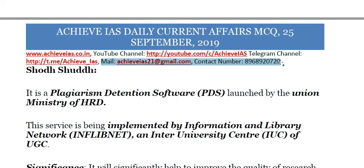If you are interested in getting the PDFs of these MCQs, you can contact us on those details or check the description box for the subscription link. A minimum fee of Rs. 99 per month has been set for the PDFs, kept solely for motivation to sustain the channel. Thank you and have a very nice day ahead.